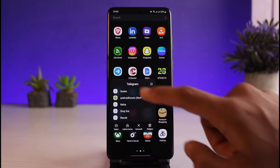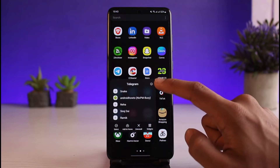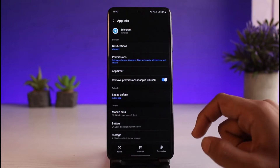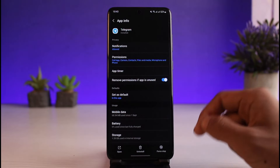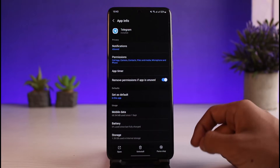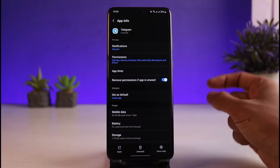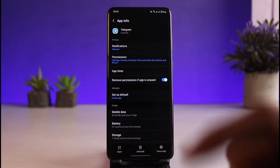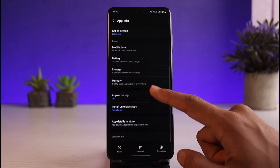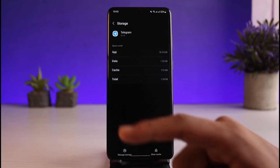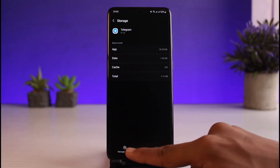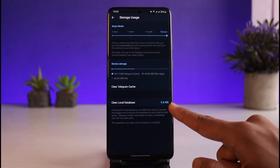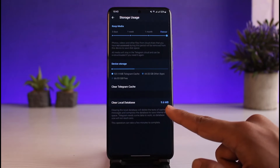Next, try to clear the cache files and data of the Telegram app. Long press on the app icon, tap the 'i' button — this is only for Android. If you're on iOS, go to Settings, then General, then iPhone Storage, tap on Telegram, and offload the app. For Android, on the app info page, scroll down, select Storage, and clear the cache files.